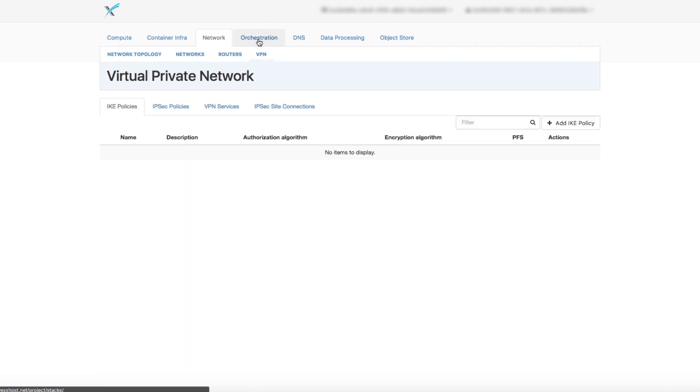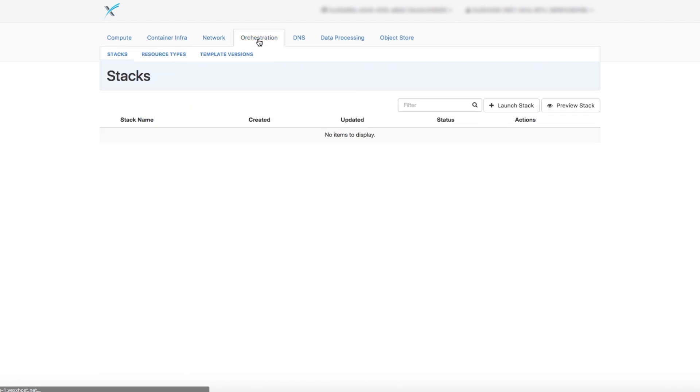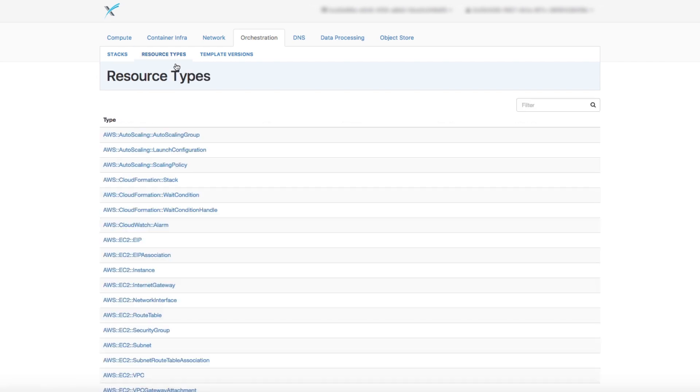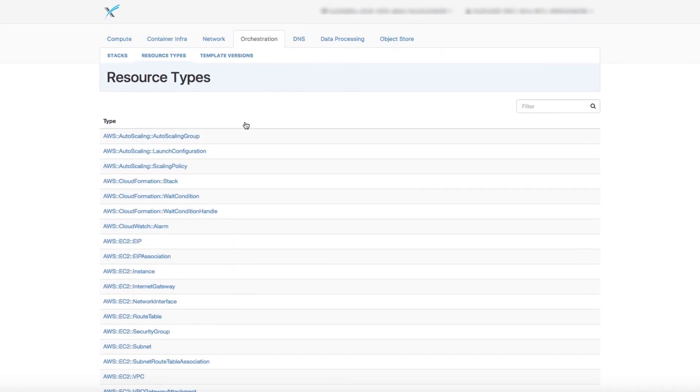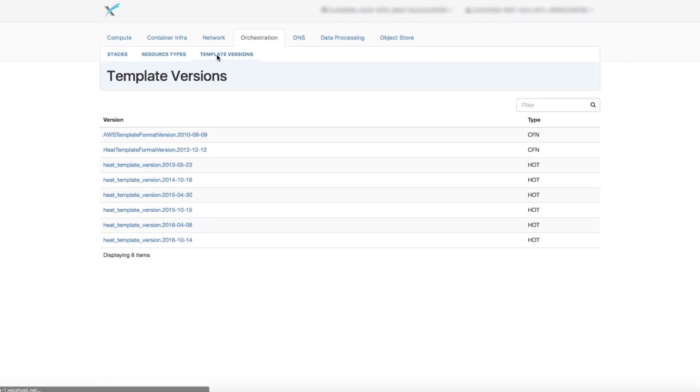In the Orchestration tab, you have access to stacks and resource types, such as instances, floating IPs, volumes, and security groups.